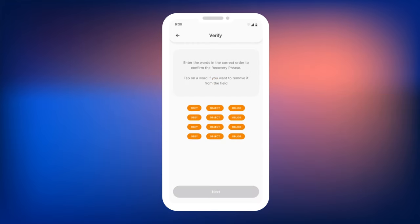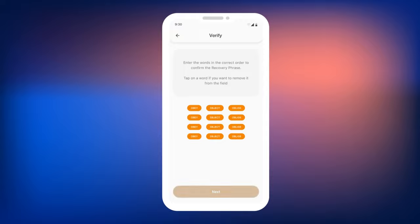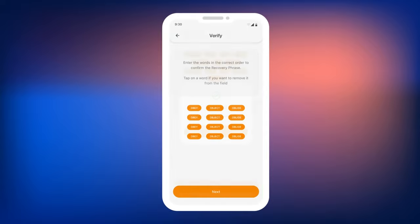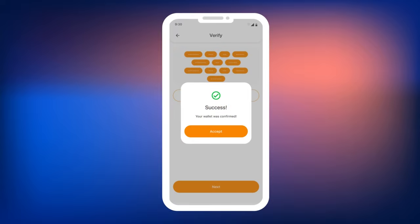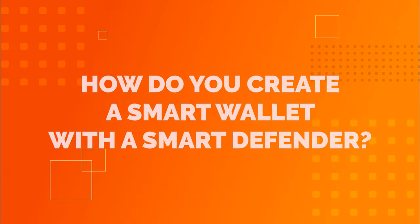...you will need to confirm your mnemonic phrase by selecting the words in the correct order. If everything is correct, a congratulatory message will appear. Never share your mnemonic phrase.